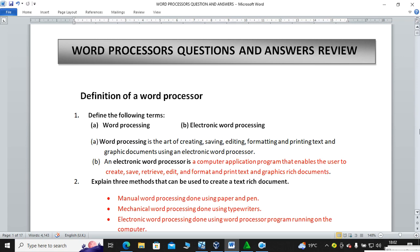An electronic word processor is a computer application program that enables the user to create, save, retrieve, edit, format and print text and graphics rich documents. Your teacher will be introducing you to Microsoft Word, which is an example of an application program that enables the user to create, save, retrieve, edit and format documents. That is the definition of an electronic word processor.